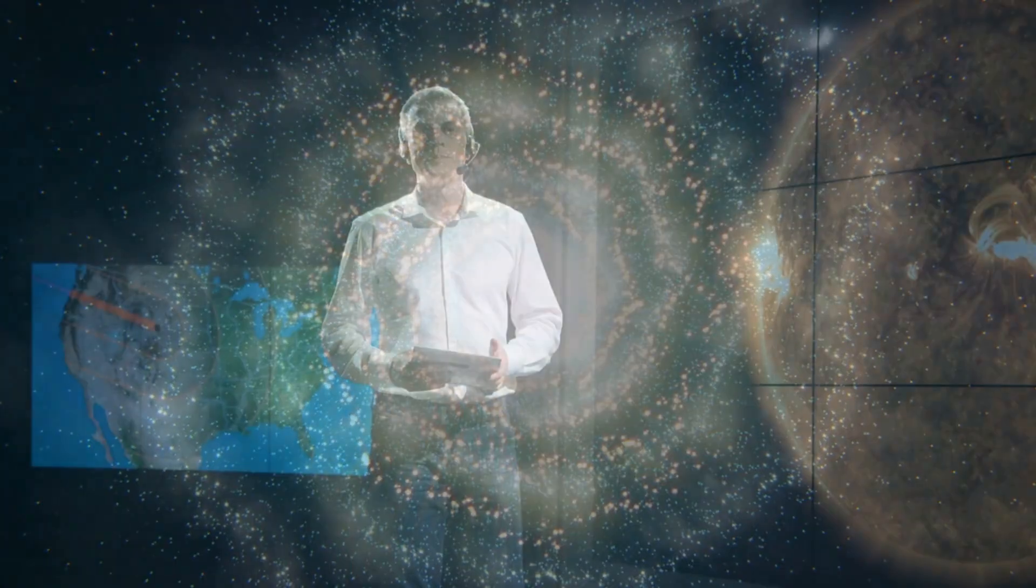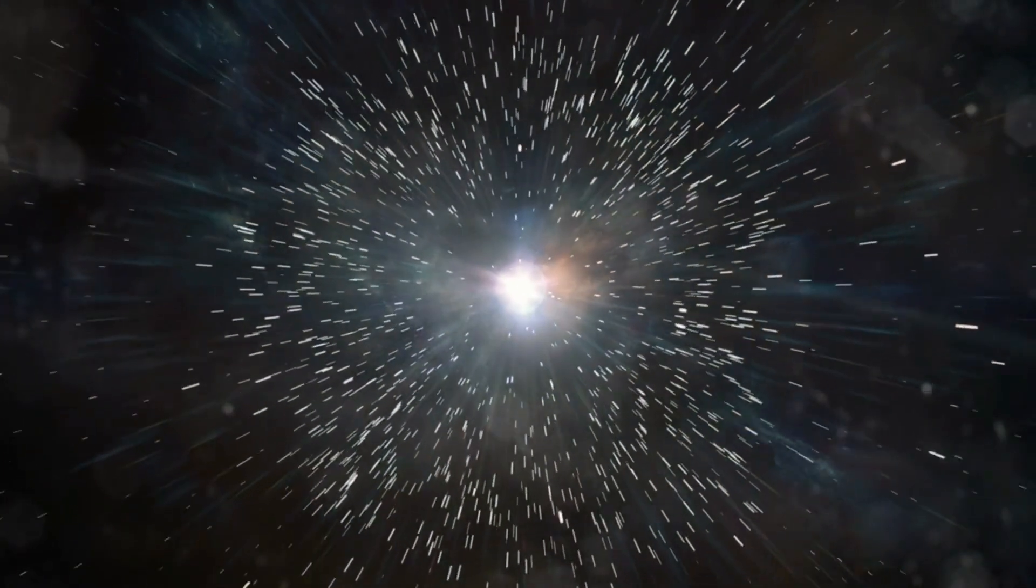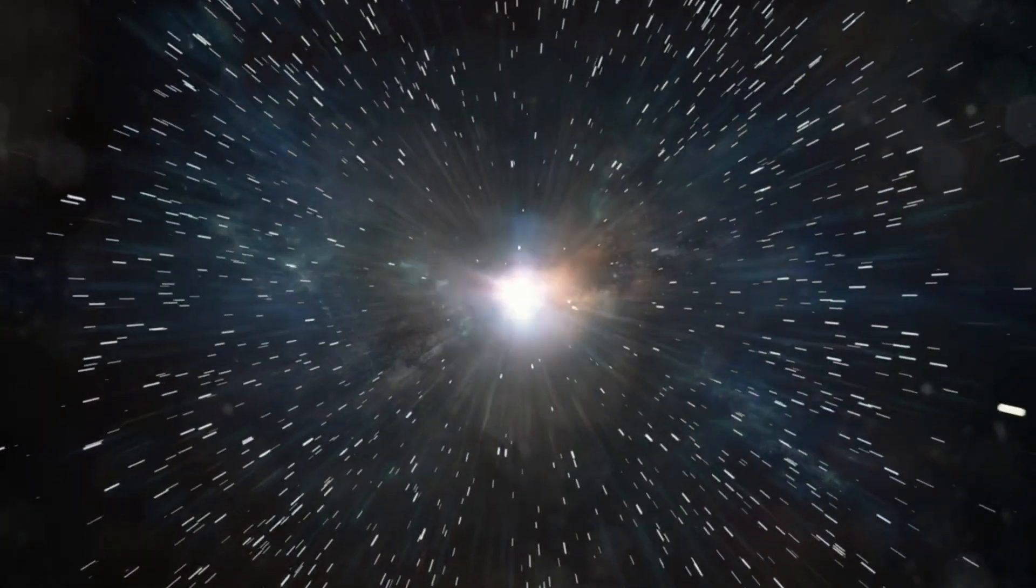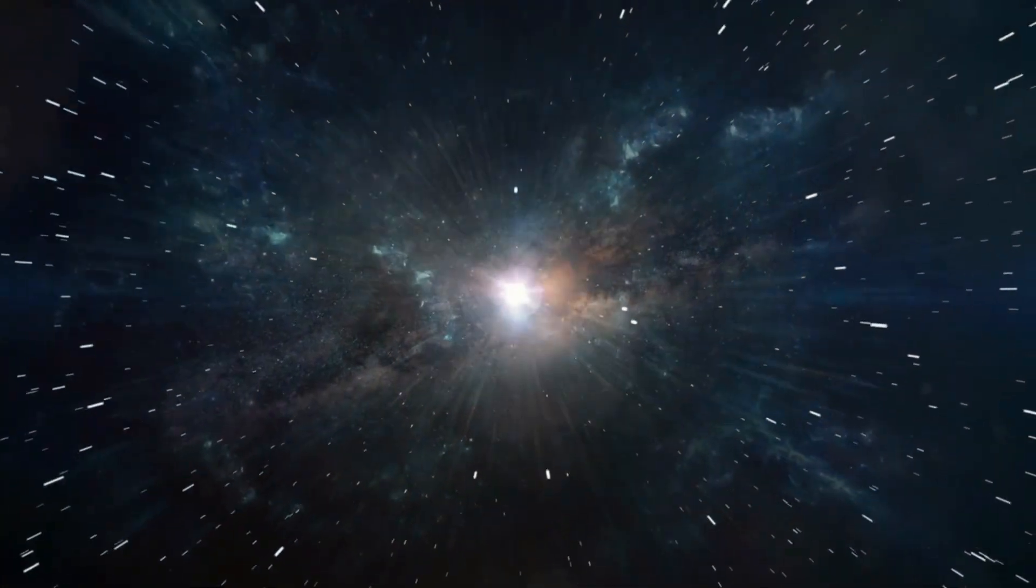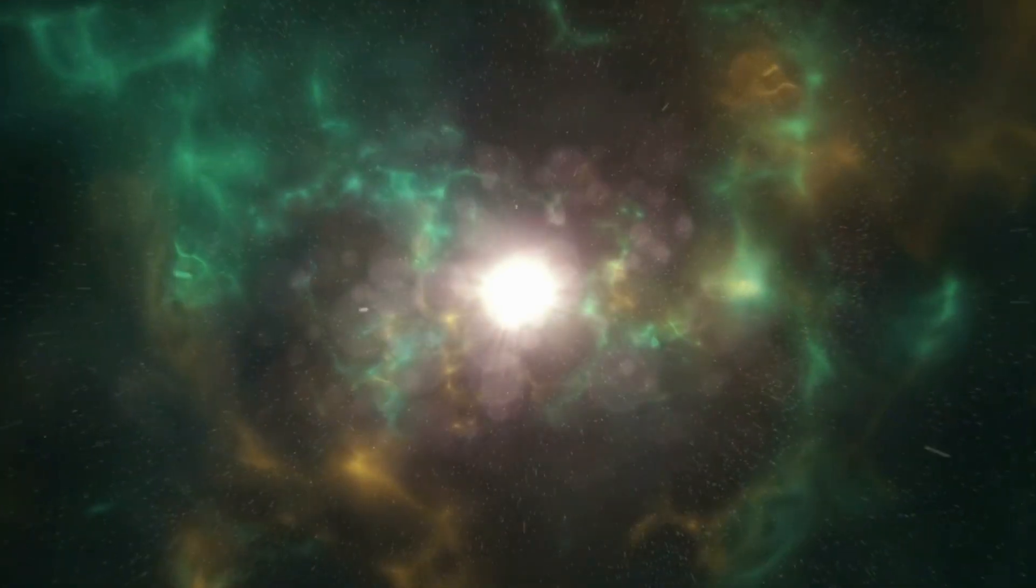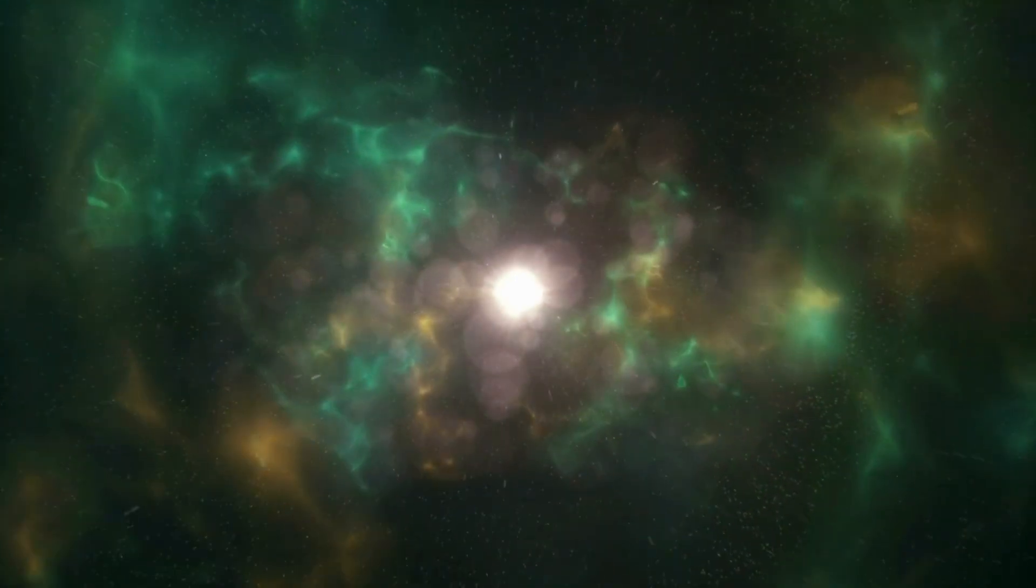Some scientists speculate that this is exactly what created our universe. The Big Bang does mathematically look a lot like a white hole. The only difference being that the Big Bang had no singularity and instead occurred everywhere at the same time. But it would explain why so much matter and energy suddenly appeared.